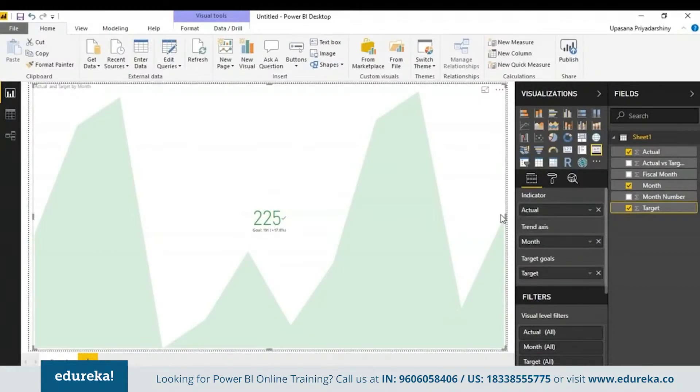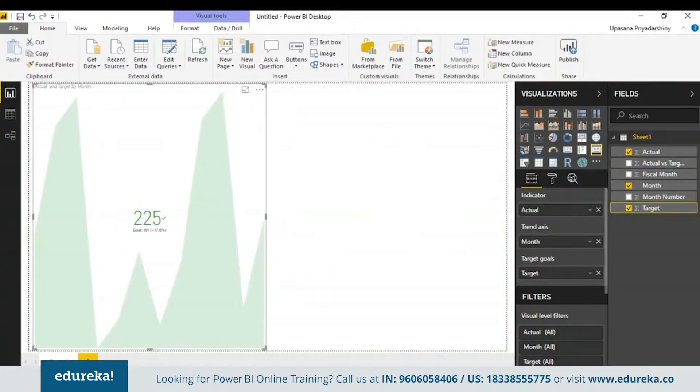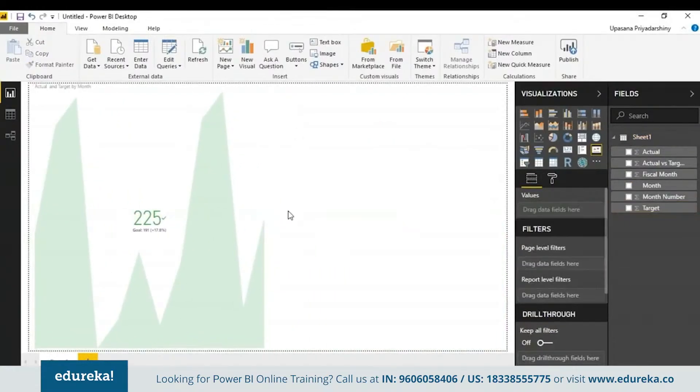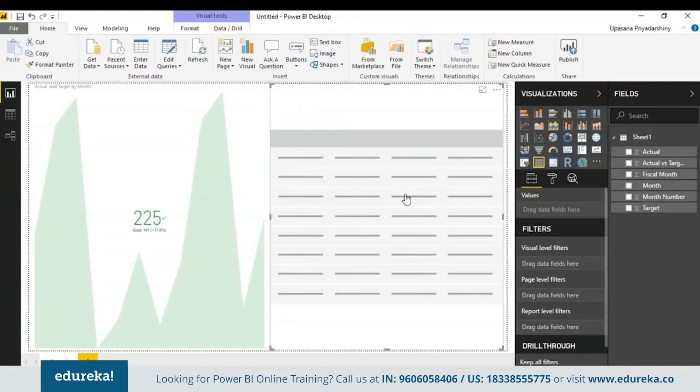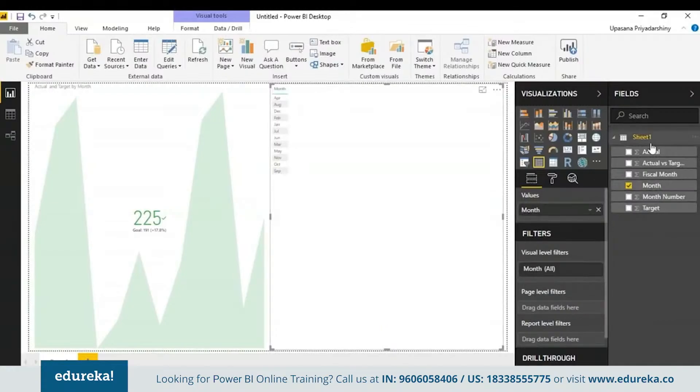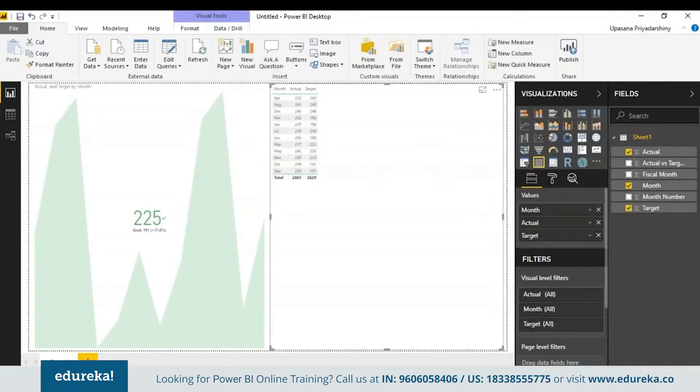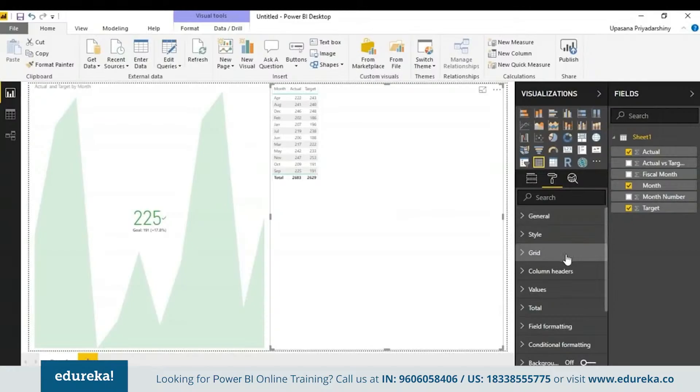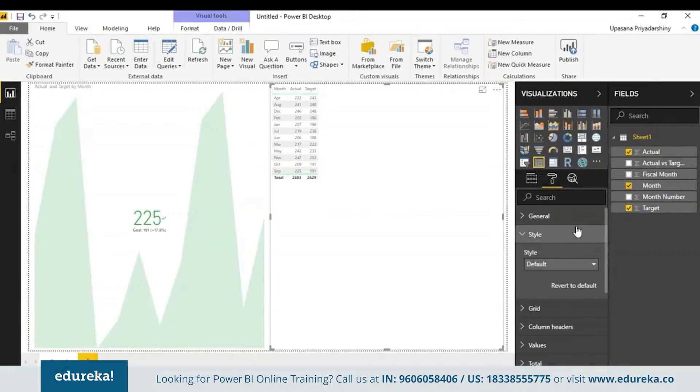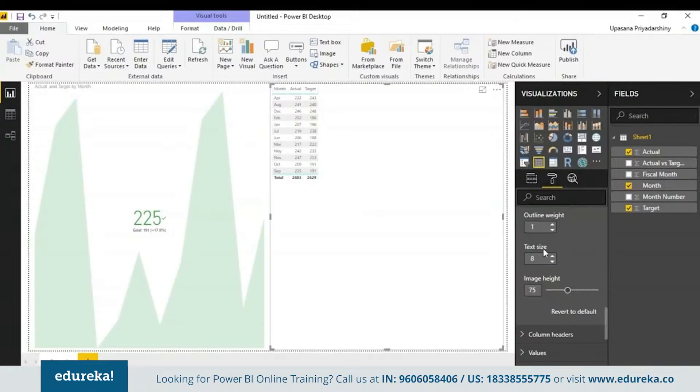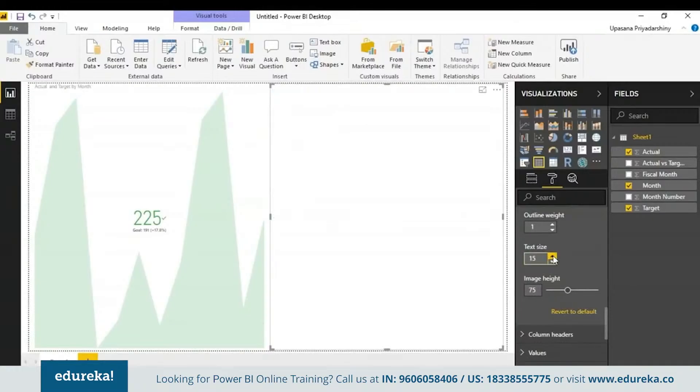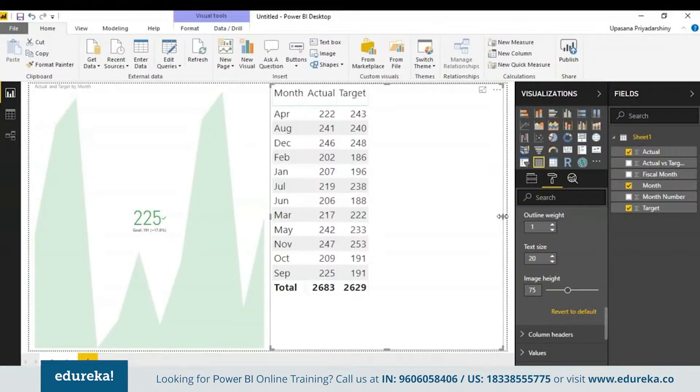Now looking at it this way, you might not see a problem, but I assure you there is a problem with this. For that, I'll have to use a table. Using the table is as easy as using any other visualization here. We just take the month, drop it, the actual sales and the target sales per month. I'll be going to the formatting pane here. I'll just increase the size by a little bit. We go to the grid and we increase the text size so you can see it properly there.